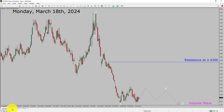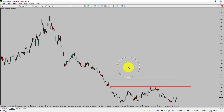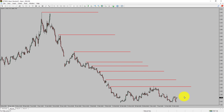Let us take a look at the 4-hour timeframe. Price action is printing lower swing highs and lower swing lows. To me, natural gas trend looks down in the 4-hour timeframe.